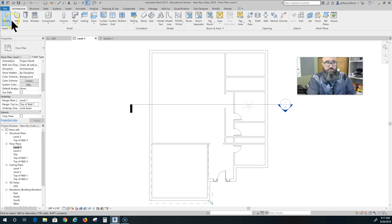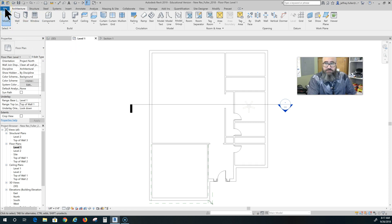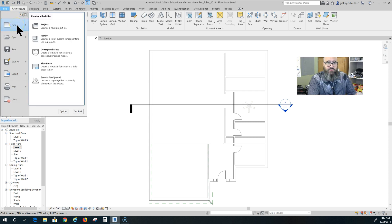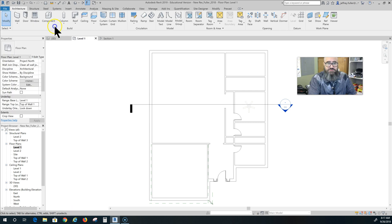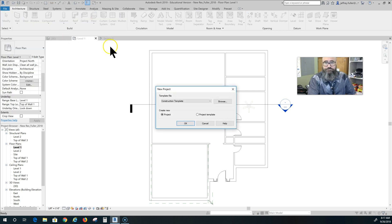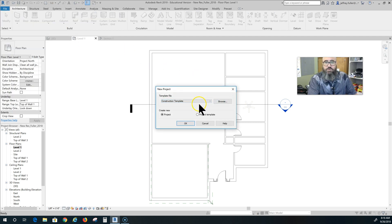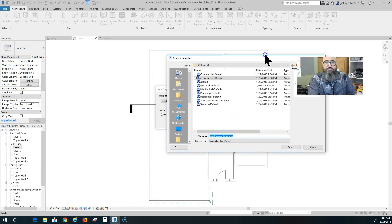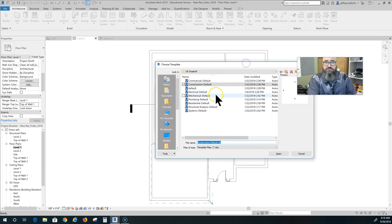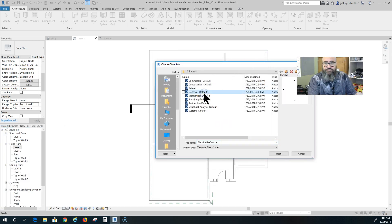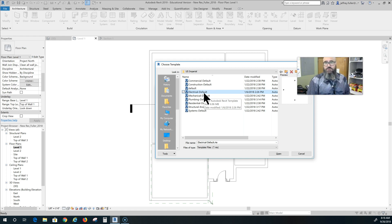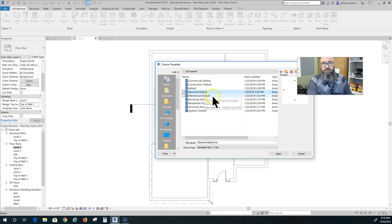To do an electrical plan, we're going to go up to the file tab right up here, click on that, we're gonna click new, and we're gonna create a new project. We're going to create a project template, browse, and we need to find the electrical default. This is going to give us all the tools we need for our electrical plan.